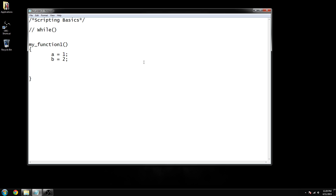In our previous video we talked about the if and else functions. Today we're going to talk about the while function. The while function is what's called a looping function. Looping functions are kind of like a circle — you start at one point, go all the way around, and once it gets back to that point it just continues to go around again. It starts at the beginning, goes all the way to the end, jumps back up to the beginning, and runs again over and over until you tell it to stop.